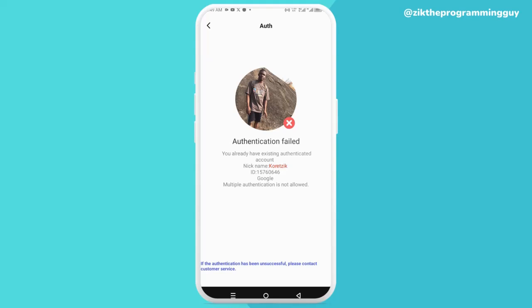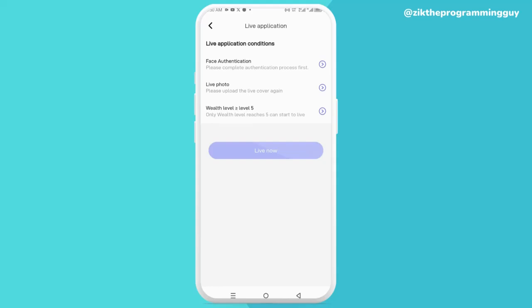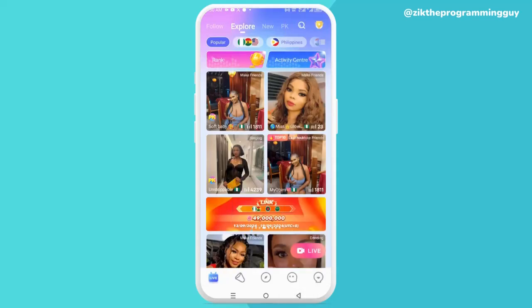If you look at the bottom area of my screen, you can see it says: if the authentication has been unsuccessful, please contact customer service. So all you have to do in this situation is contact customer service. So how can you do that?